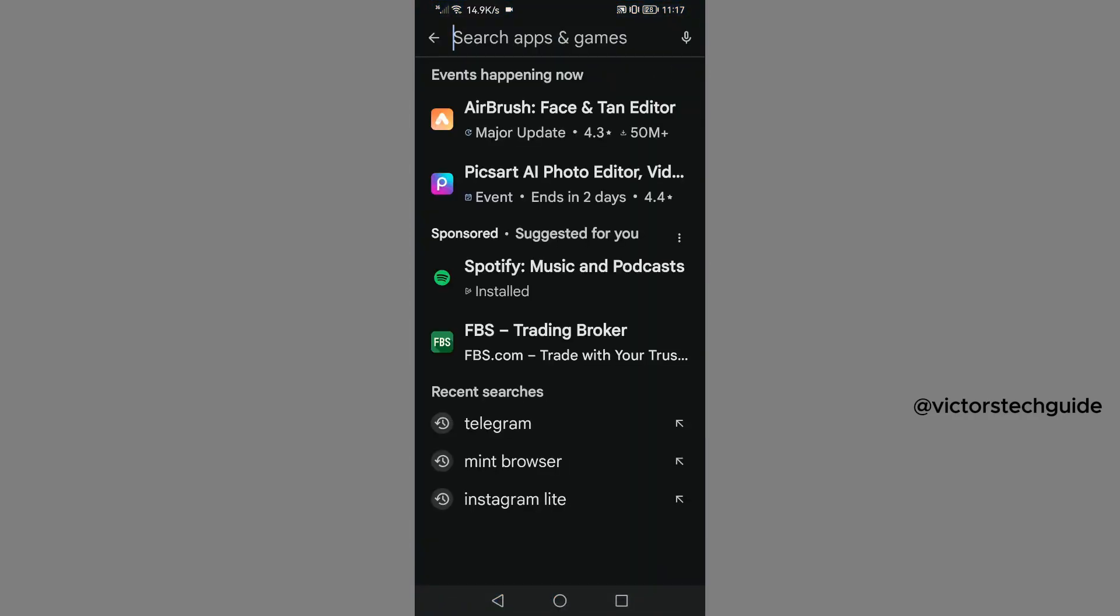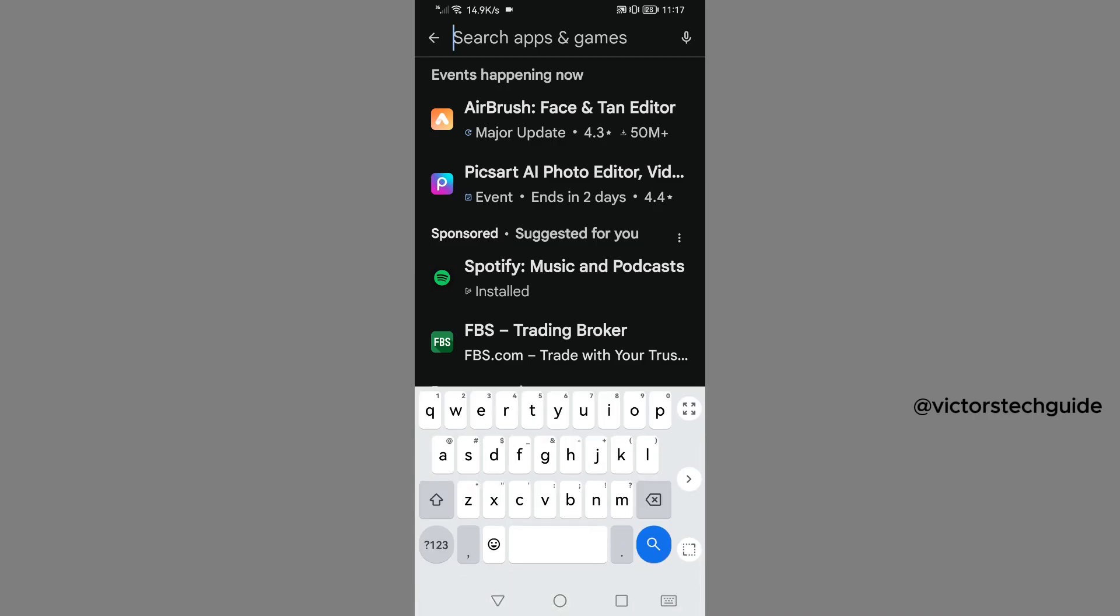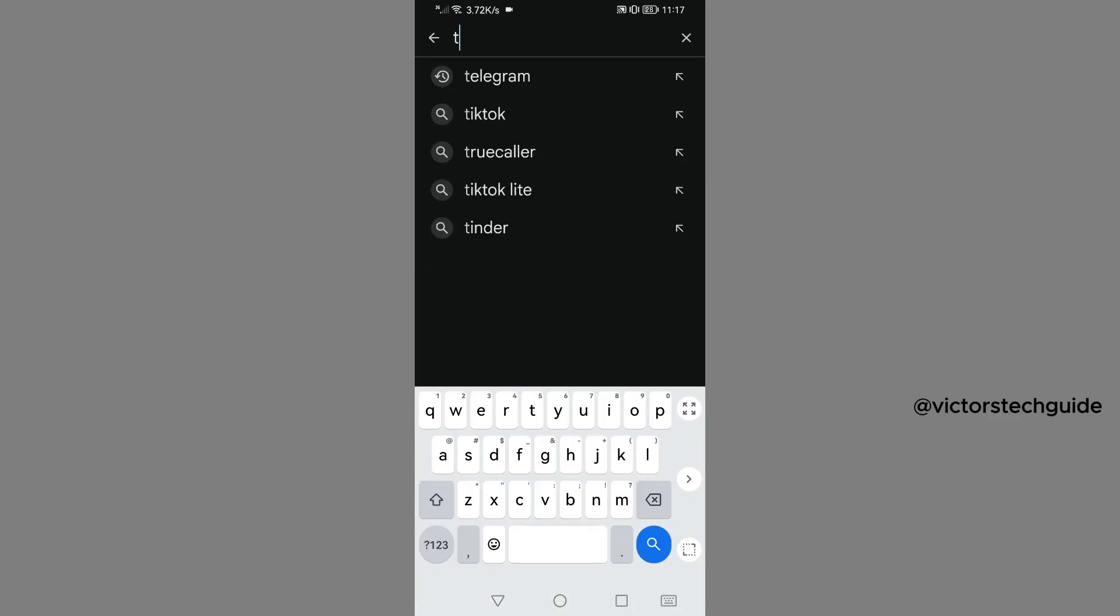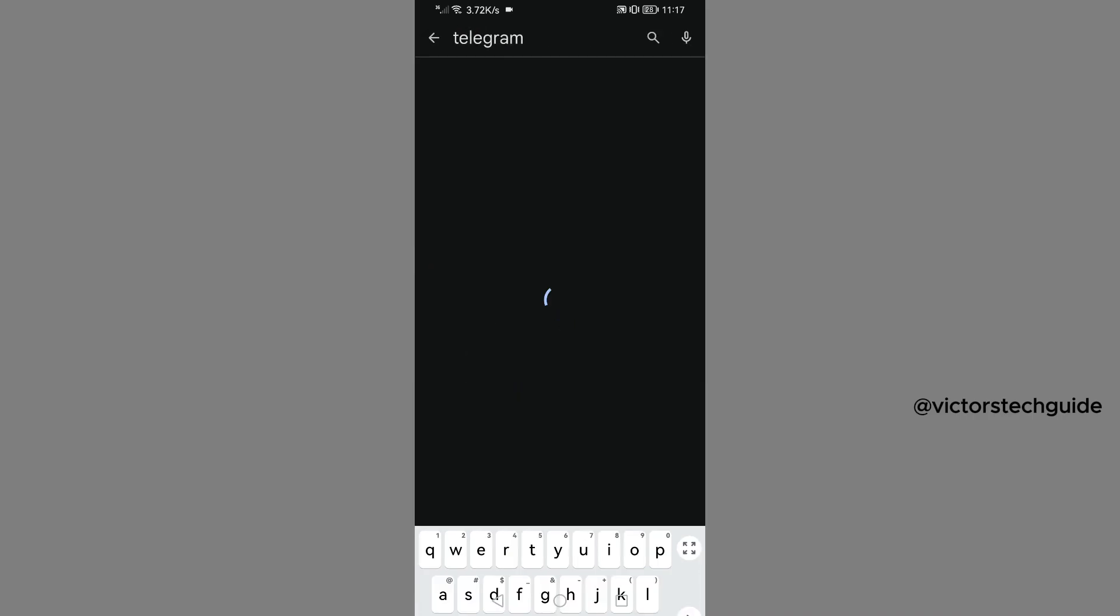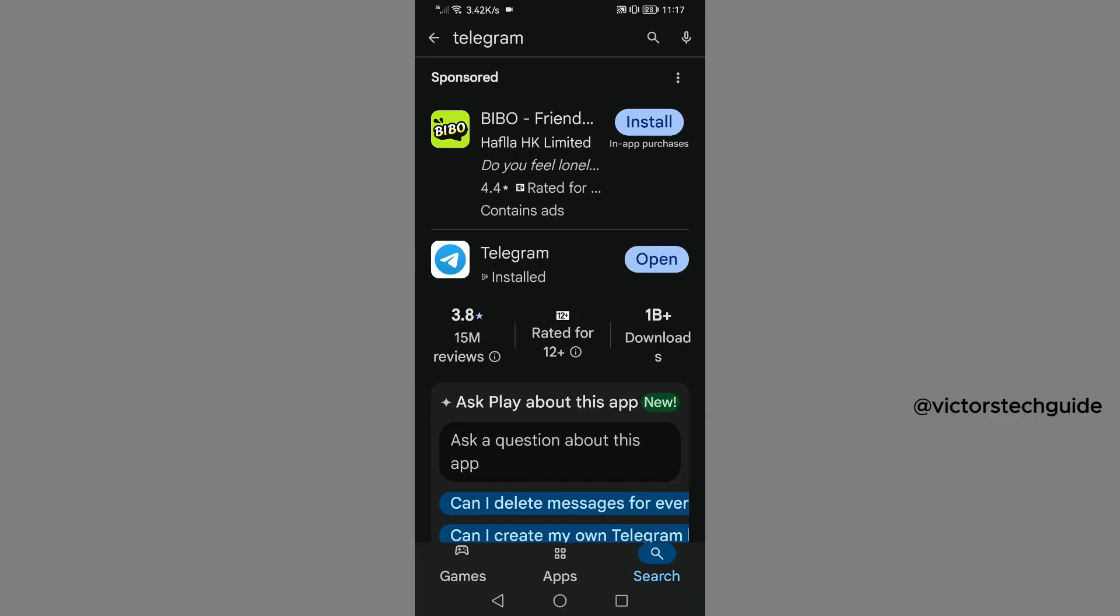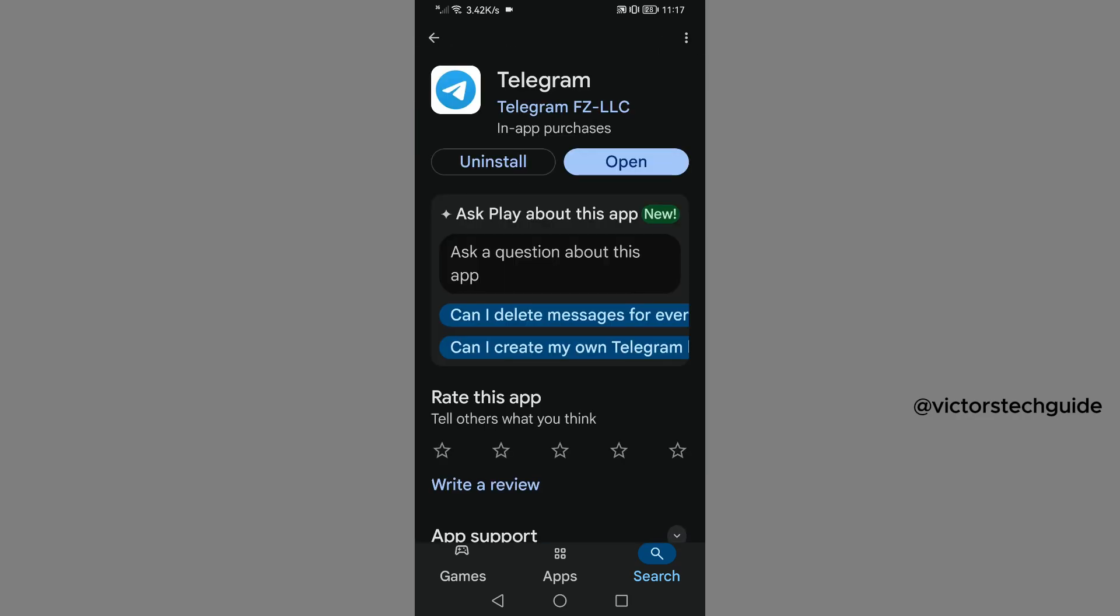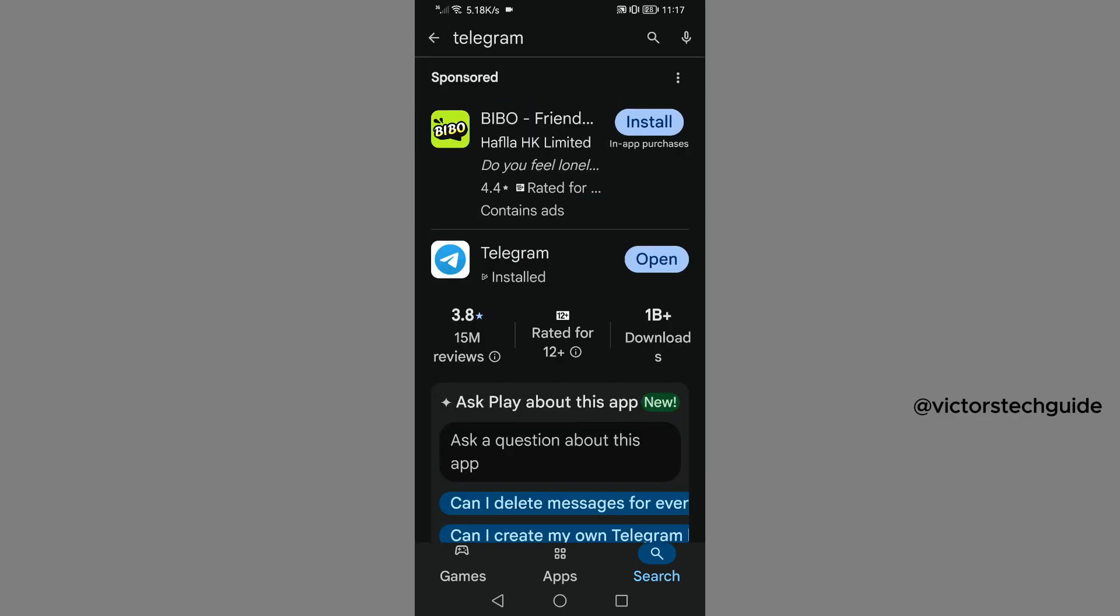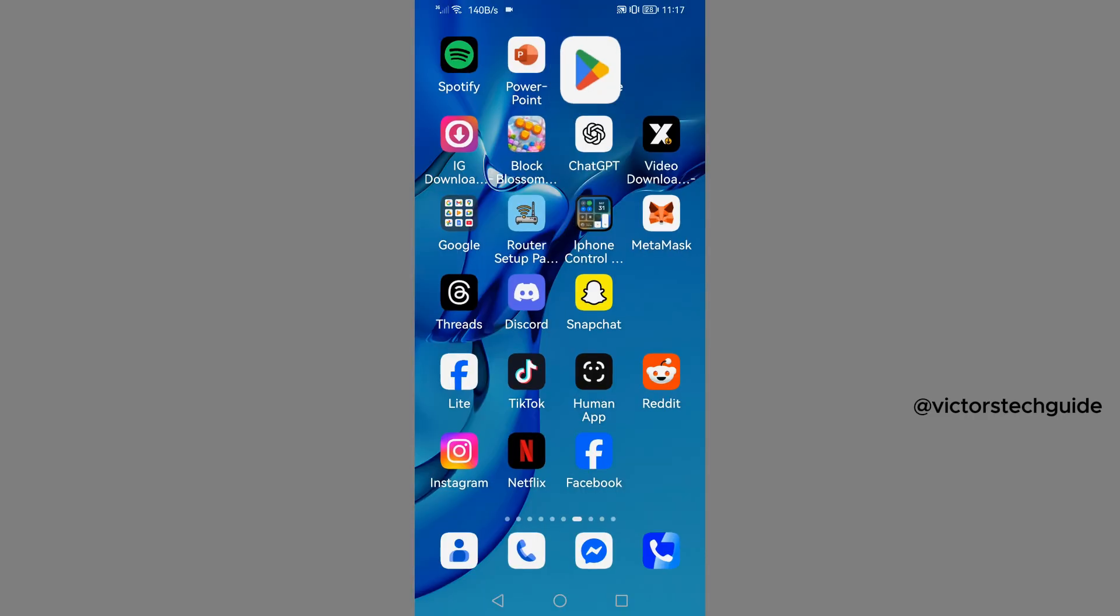Go to search, then you are going to search for Telegram again. Tap on it, then go to Telegram and you need to install this app again in your Android phone. Once you have installed Telegram app in your Android phone, you will now close Play Store.